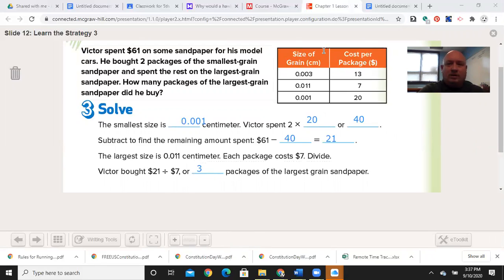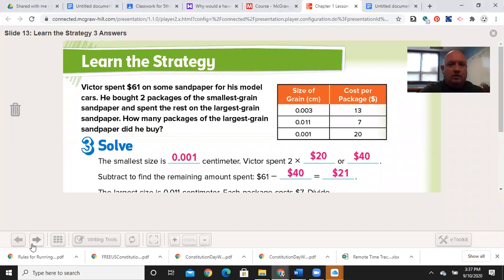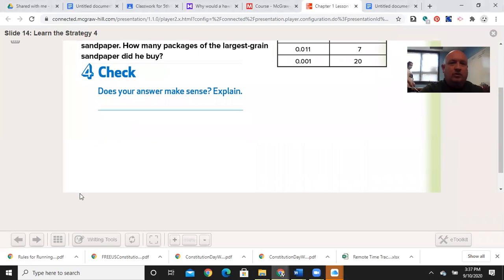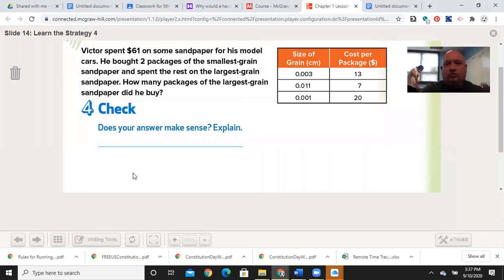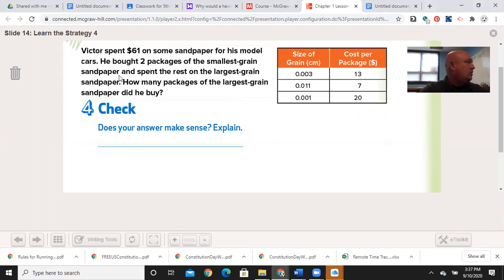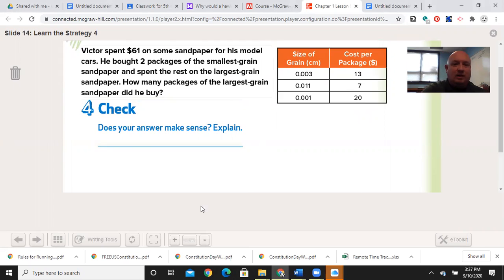Step four is to check your work. Does your answer make sense? Sure — three times seven is 21, plus 40 is 61. That's what I started with. It's important to include your check, and if your answer is way off, you might want to re-look at the problem.